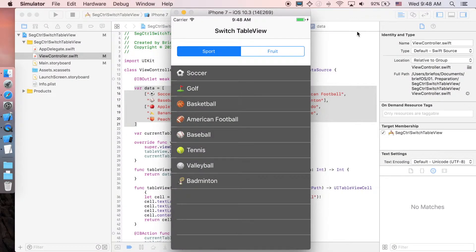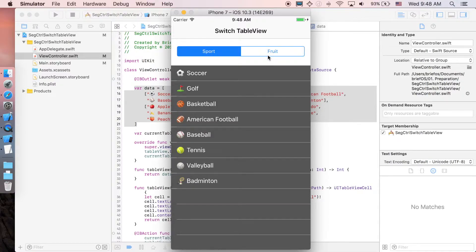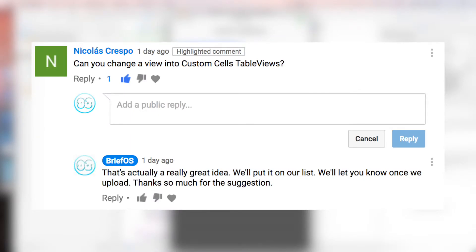Hey guys, it's Brie Voice here and welcome to the channel. In this video I'll be showing you how to implement a segmented control where you're able to switch between table views — the first one is Sport and the second one is Fruit — so you can configure the data for each table view. I'd like to thank Nicholas Crespo for suggesting this video. Next video will cover custom cell table views, but in this video I'm just going to use the prototype cell in a storyboard so it's easier to understand the basics.